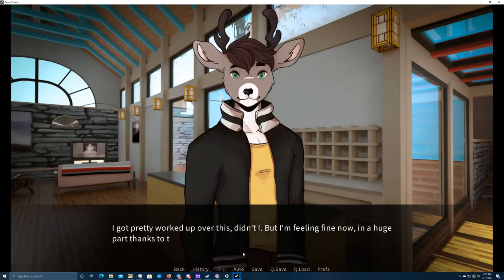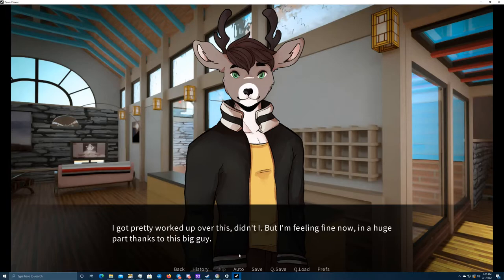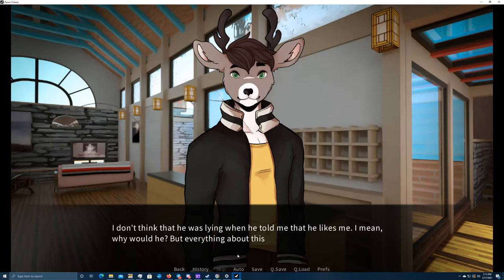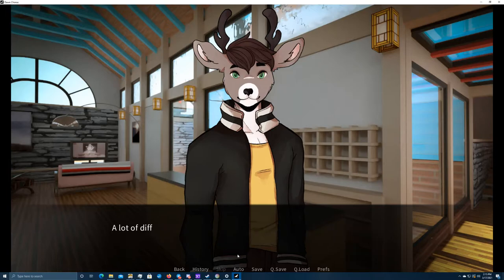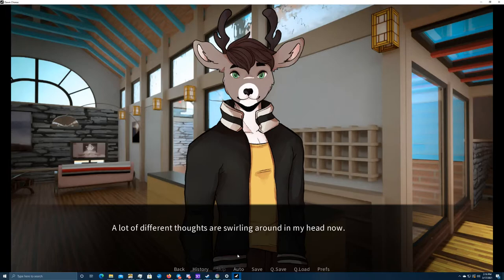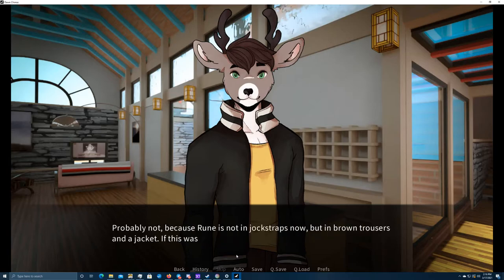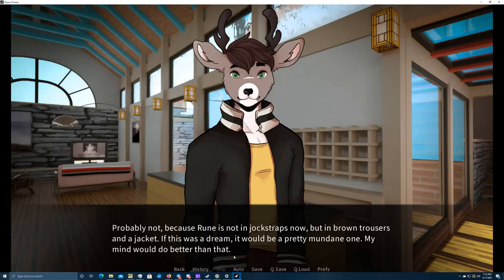Someone on the other side of the line picks it up quickly, and a muffled voice escapes from the small speaker. The janitor puts the phone to her ear and starts to explain the situation, and I switch my attention from her to Rune. I get pretty worked up over this, didn't I? But I'm feeling fine now, in a huge part thanks to this guy. I don't think that he was lying when he told me that he likes me. I mean, why would he? But everything about this situation still feels surreal, like a dream.